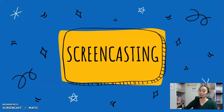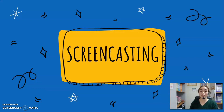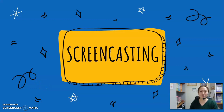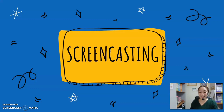As you may know, screencasting is the act of recording a video which captures everything on the screen at a given time. The video you get is a screencast and it can contain objects like text, images, audio, and even mouse movement.